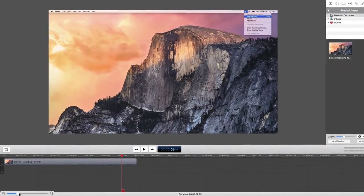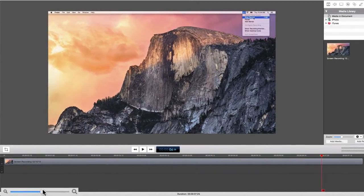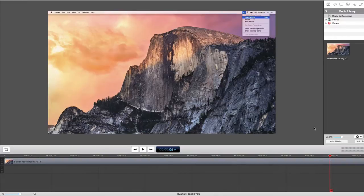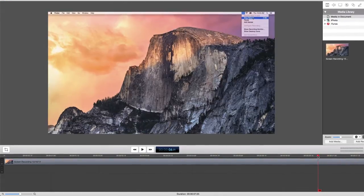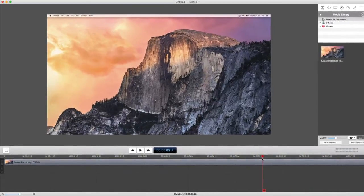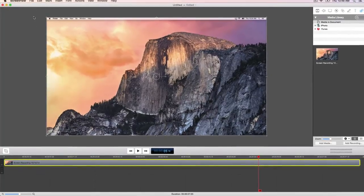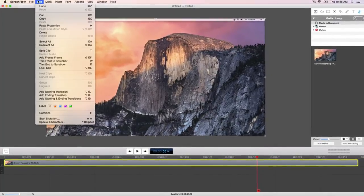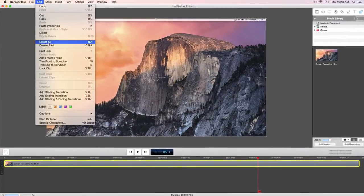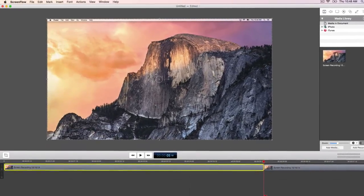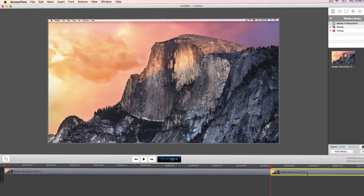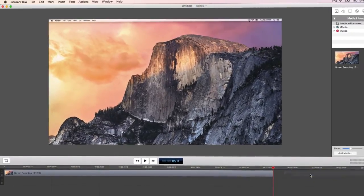Zoom in using the timeline magnification slider in the bottom left corner to get a more precise view of your recording. Place the scrubber where you want to make a cut. Open the edit tab in the ScreenFlow menu and choose split or press the T key. Now we can select the end of the clip we want to delete and hit delete on our keyboard.